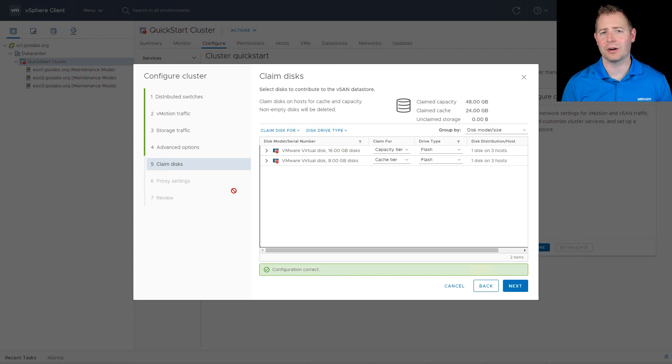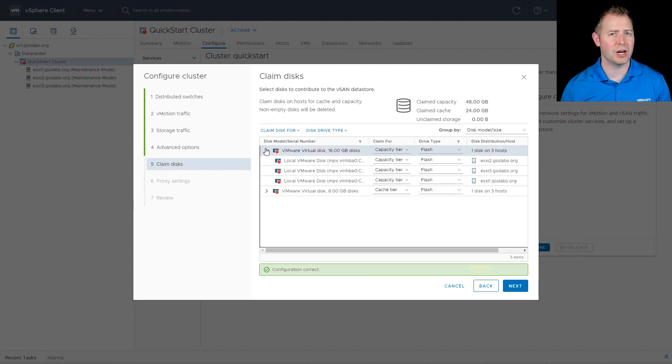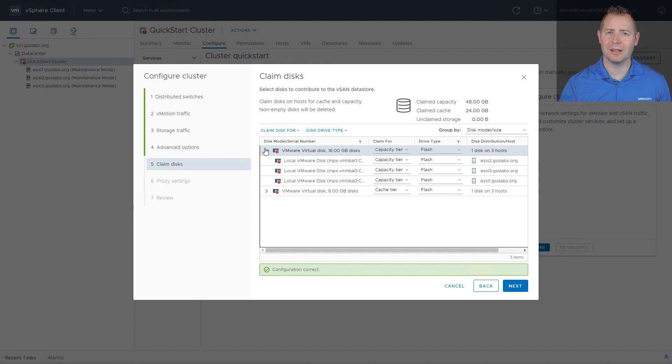And we're going to pick our cache disk and our capacity disk. The quick start method tries to do a good job of thinking, what would you like to choose for each one of these tiers? But we can click on the drop down if that's not the case. I'm going to use the 16 gig disks for our capacity tier and the 8 gig disks for our cache tier. I know it's super tiny.